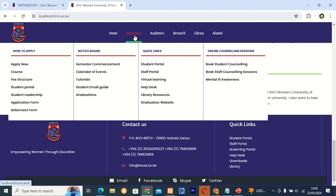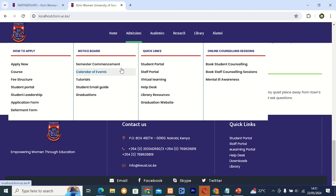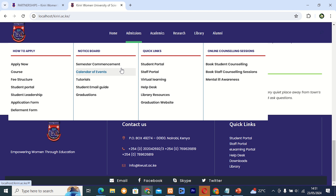One column is how to apply, and there is a button for apply now. The others are the courses, the structure, student photo, student leadership application form, and also the department form. Under noticeable items, there is a calendar event, a tutorial, student email guide, and graduations. If you click here, you get everything — at a graduation website.